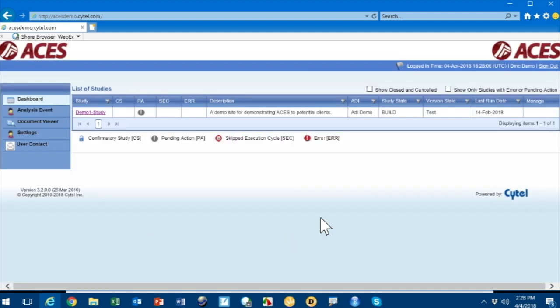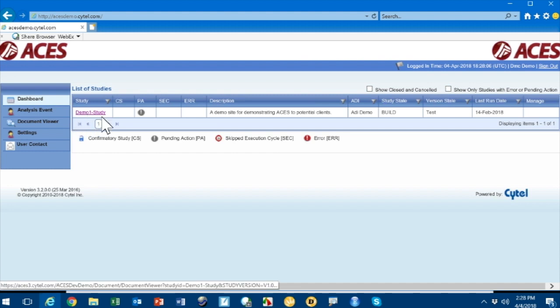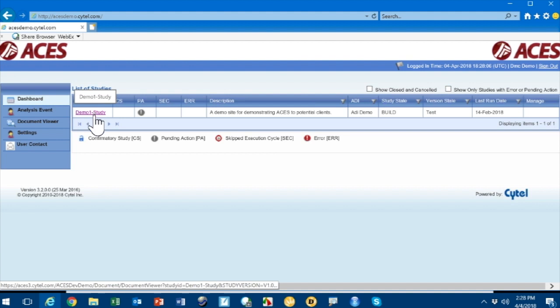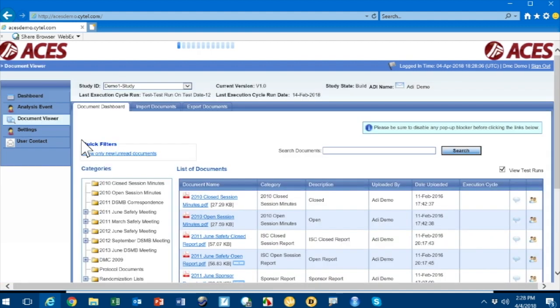After logging in with your user ID and password as a DMC member, you sign in. When you sign in, you see a dashboard. This dashboard has a bunch of studies you're working on. In this example, you're only working on one study called demo1.study. You would go to this study and see what documents are associated with it.